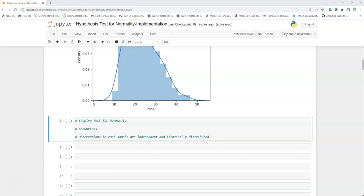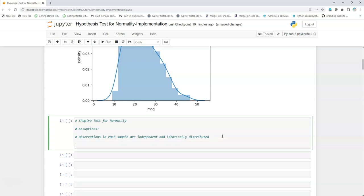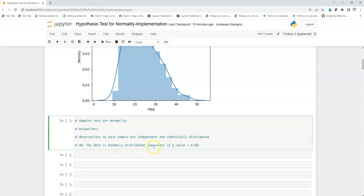Now we are going to form the hypothesis. We need to write the null hypothesis as well as the alternative hypothesis. In the Shapiro test, the null hypothesis is that the data is normally distributed if the p-value is greater than the threshold alpha. We can assume alpha as five percent — that is 0.05. So our null hypothesis is: the data is normally distributed if the p-value is greater than 0.05.